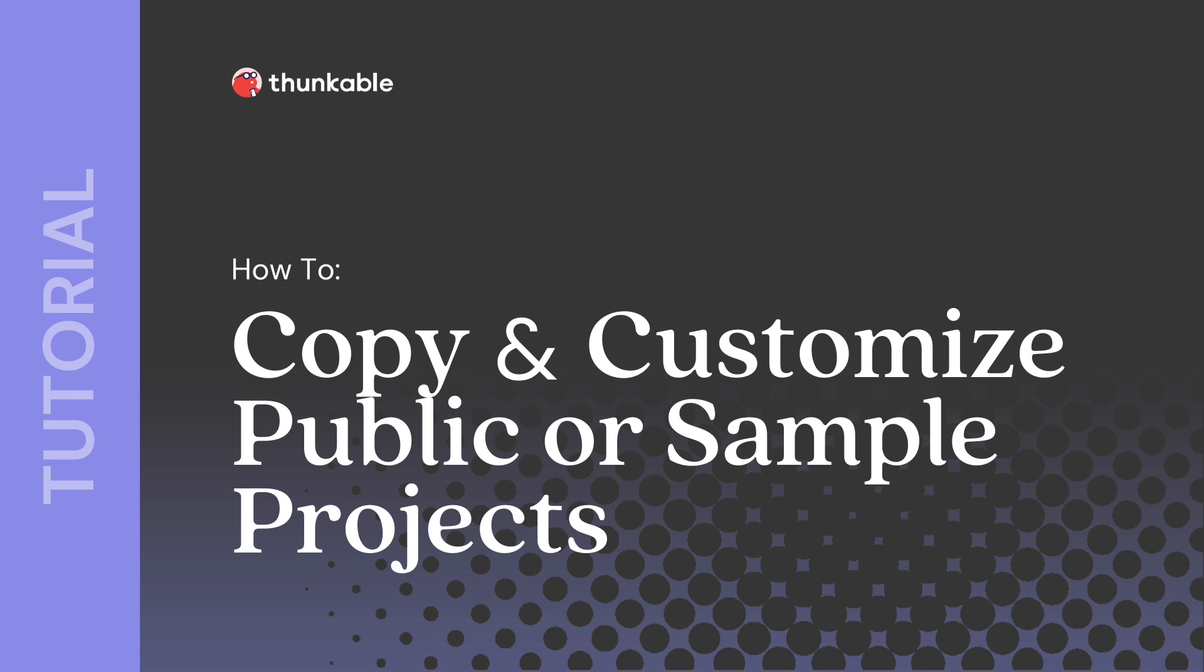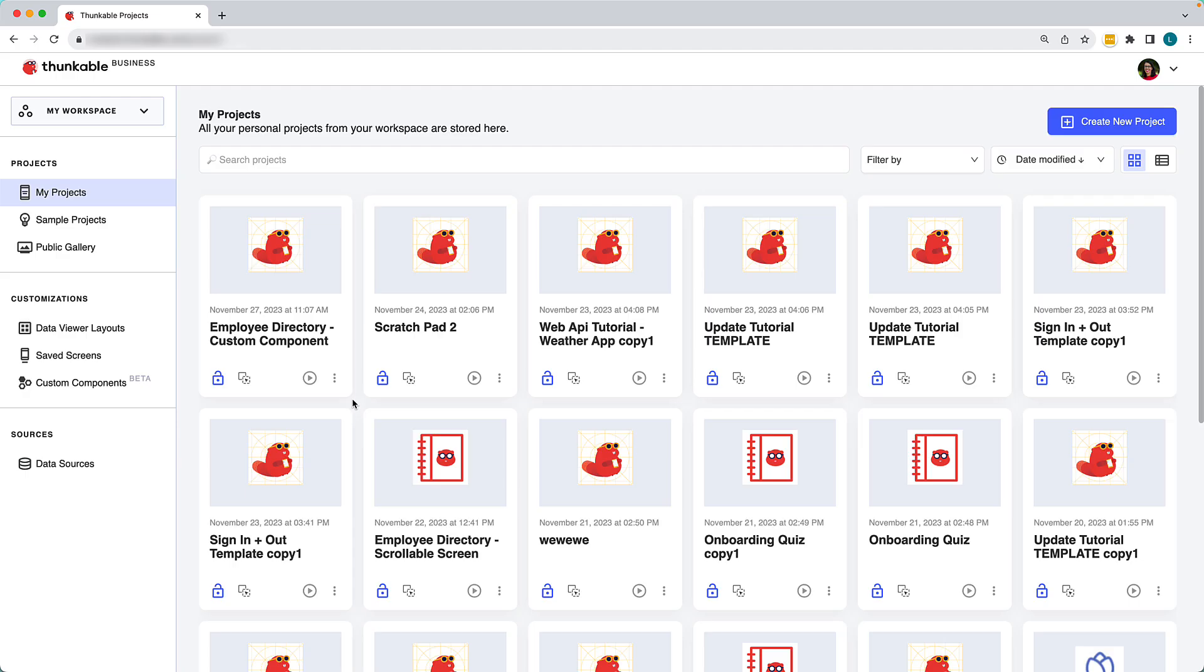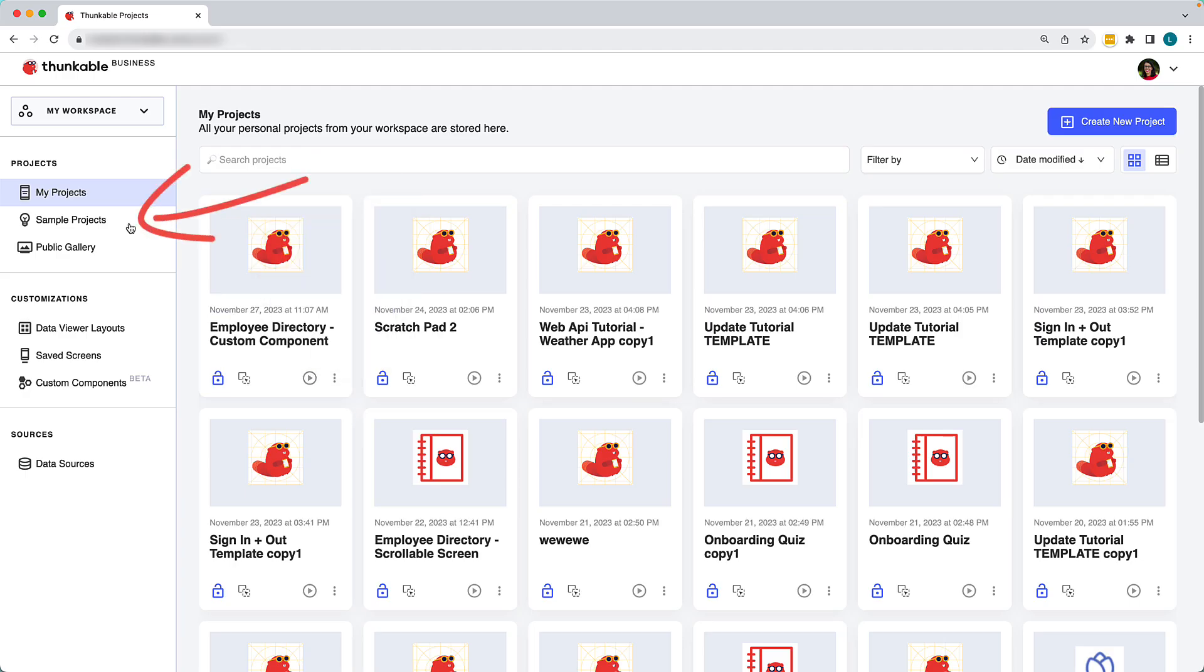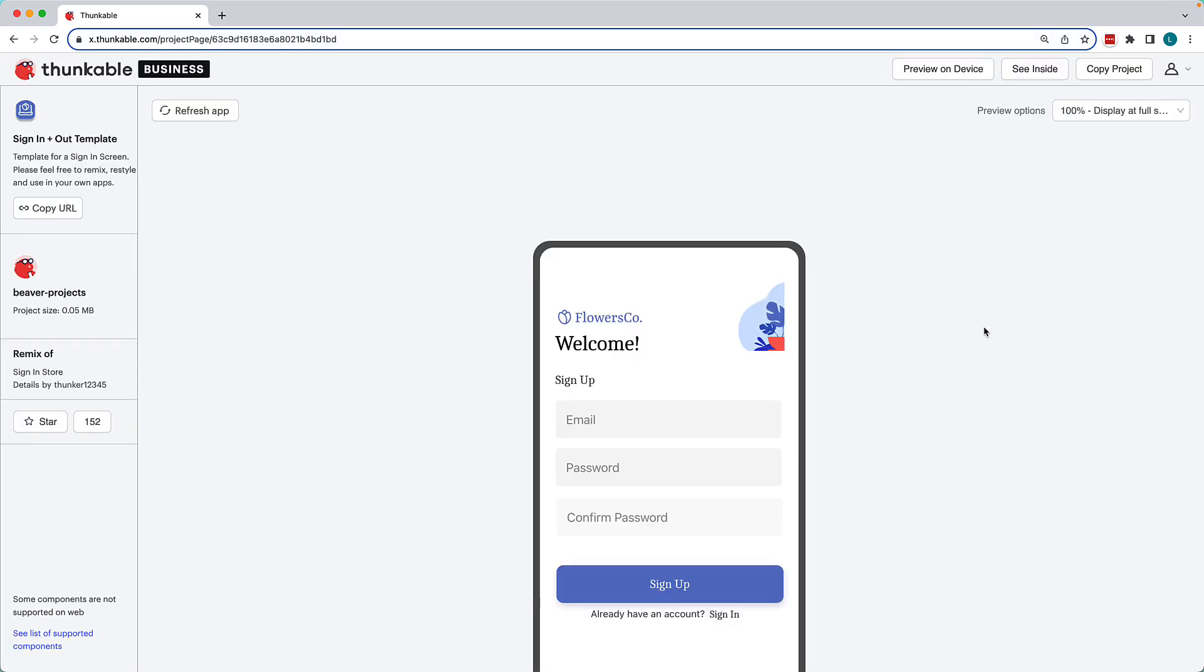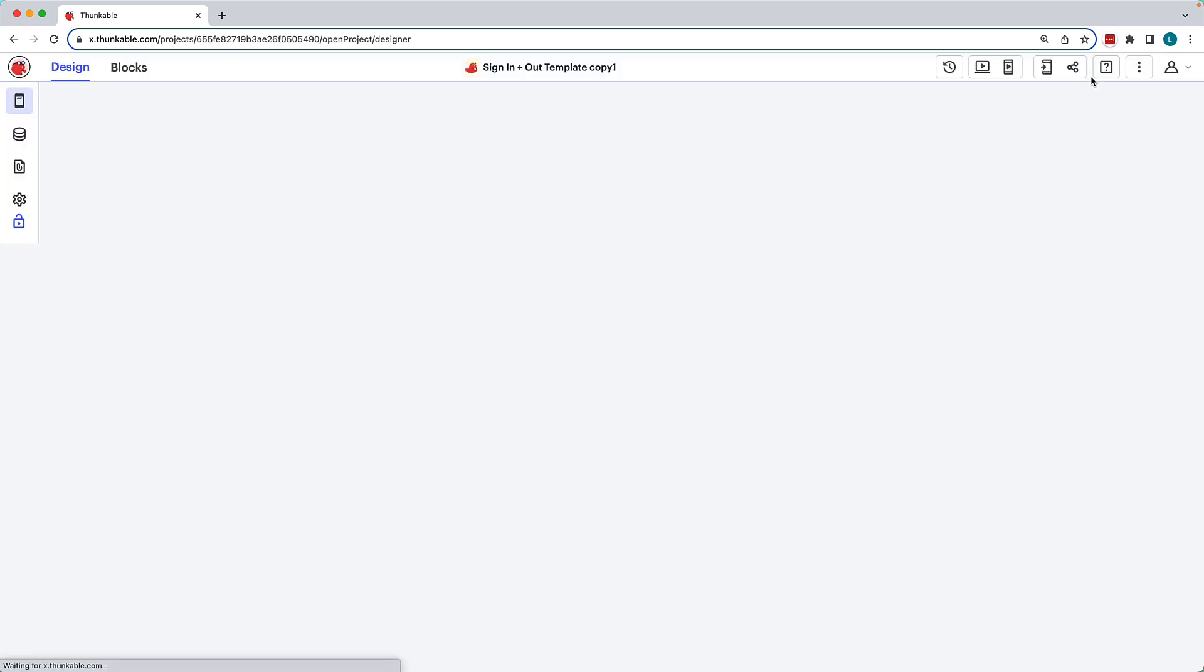Utilizing shared projects streamlines the creation process and allows you to focus on features specific to your app. Whether a fellow creator has shared a project with you or you'd like to work with one of our sample projects, you can make a Thunkable project your own by clicking Copy Project in the upper right-hand corner of the project's Details page.